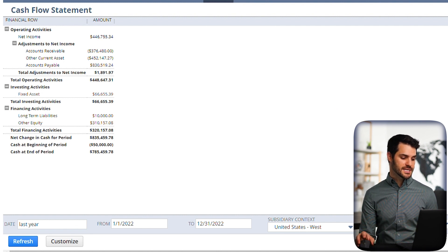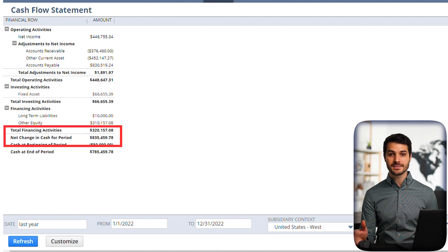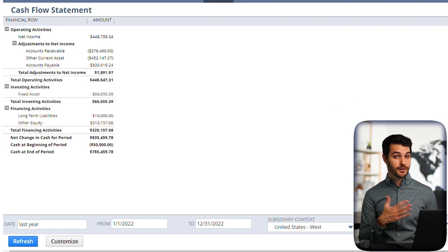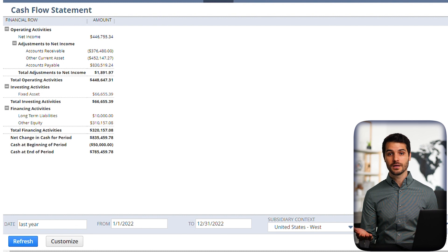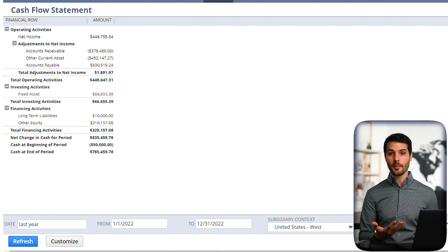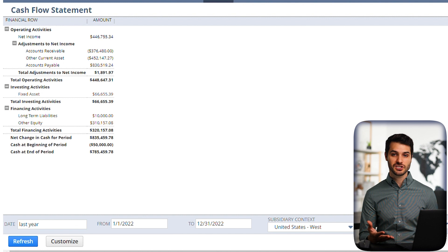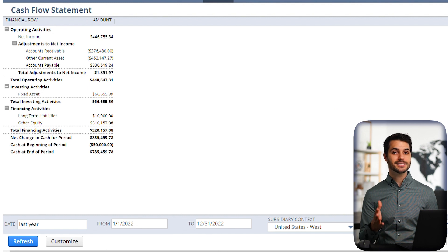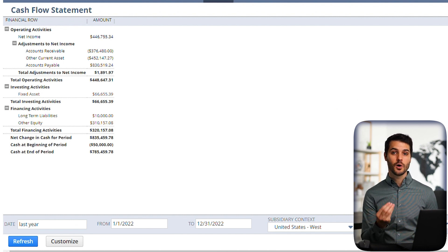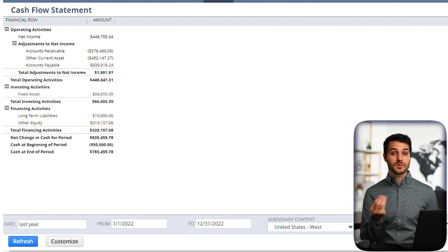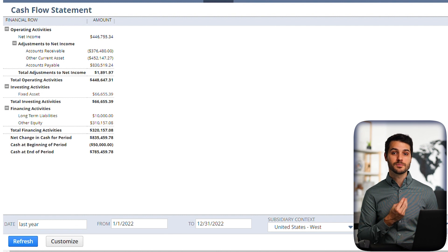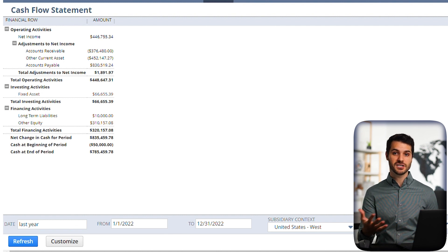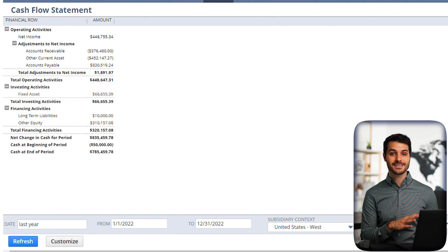So at the bottom, you'll see this net change in cash for period. So if it's a positive number, that means out of these three different areas, there was more cash that flowed into the organization during that period than flowed out. And of course, if it's negative, the opposite occurred. The organization lost more cash. And again, that doesn't necessarily mean it wasn't profitable, but in terms of actual cash or cash equivalents, things that could be cash in a very short amount of time, there was more cash that went out of the organization than went in during that time period.